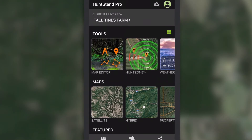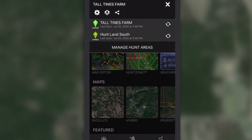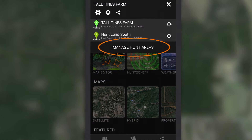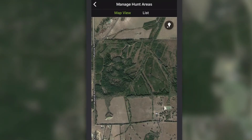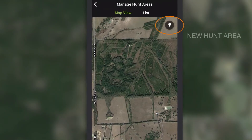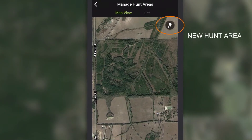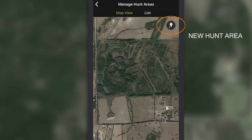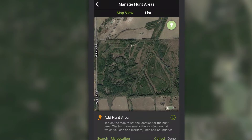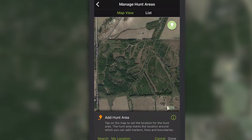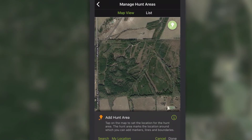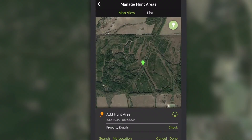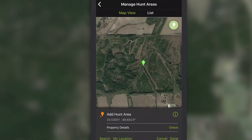To create a hunt area, tap the Manage Hunt Areas button and then tap the New Hunt Area icon. Tap anywhere on the map to drop a pin and register your hunt area at that location.